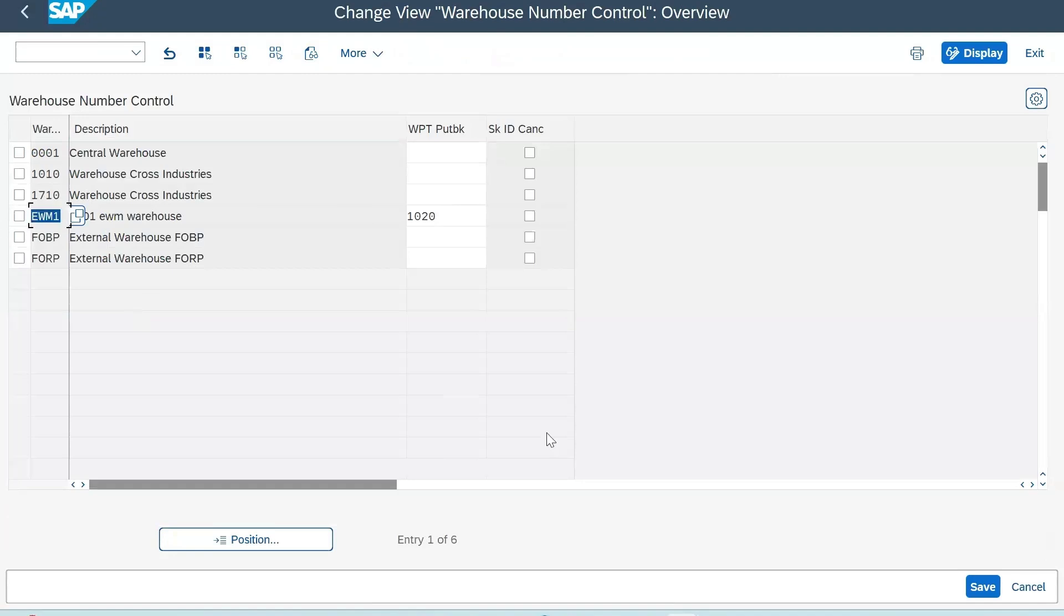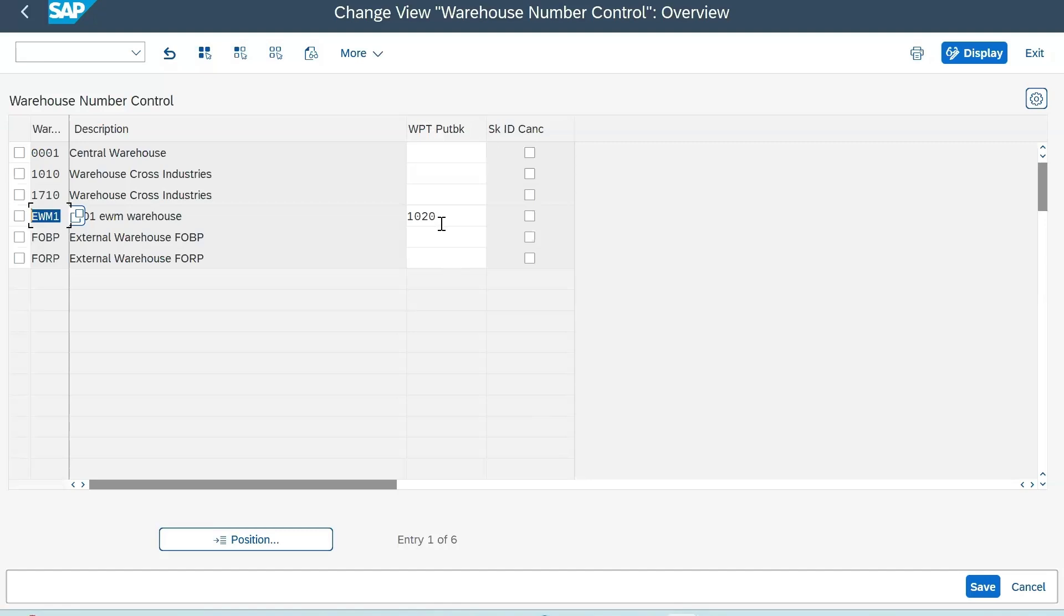Next step: define warehouse number control for put back. Go there and link your WPD put back to your warehouse number. This is my warehouse number. Just for the audience - what is put back again? Putting back the stock from GI zone to your original source bin. So 1020 is the put back WPD I've created for this process.